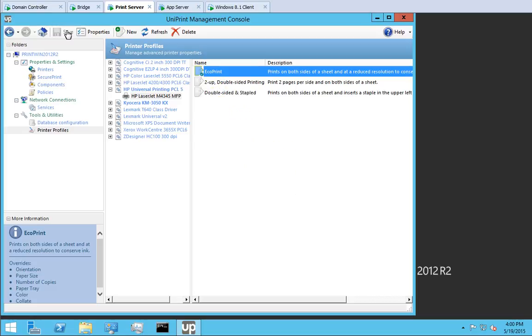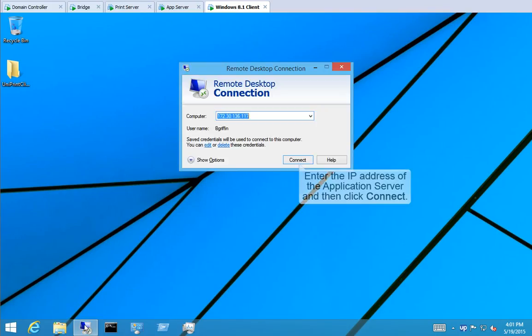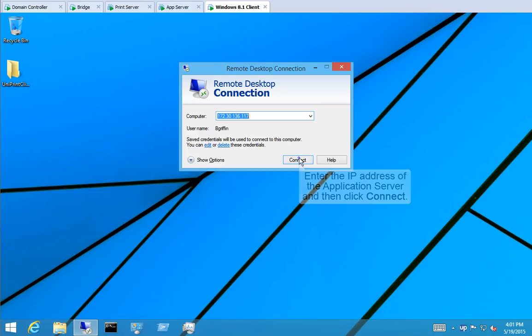Now let's start an RDP session to demonstrate how users would select one of these profiles. Go to the Windows 8.1 client. Start a remote desktop connection. Enter the IP address of an application server and then click Connect.